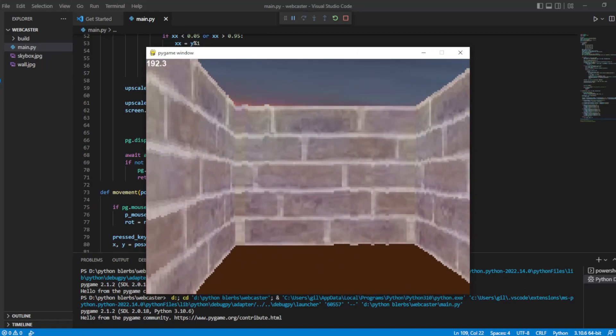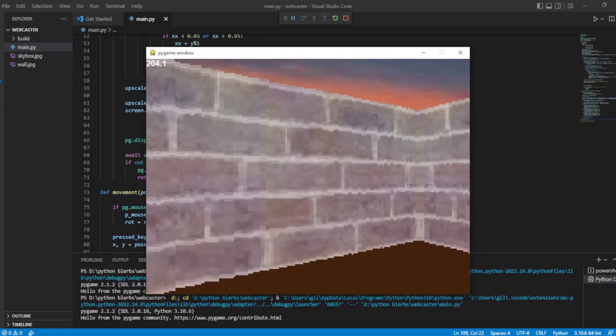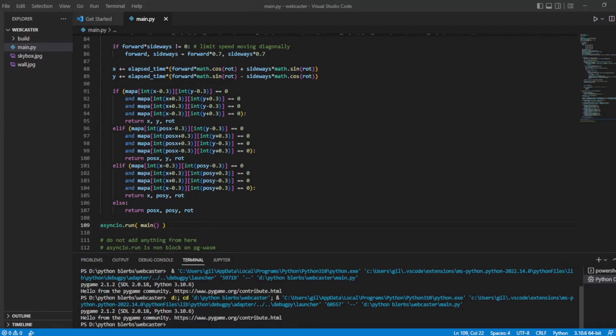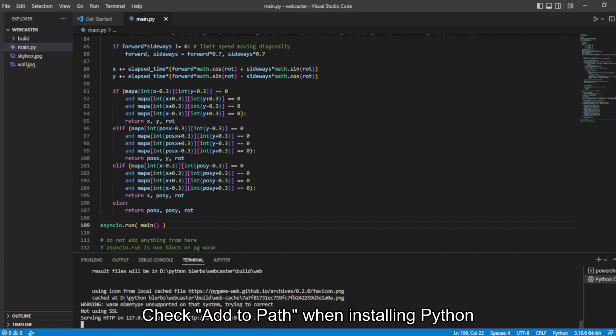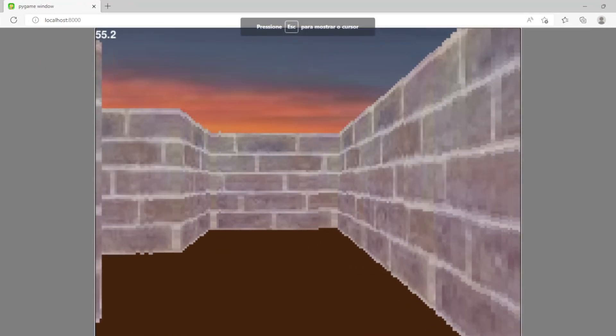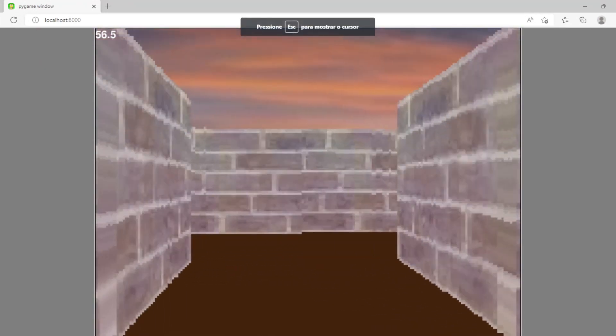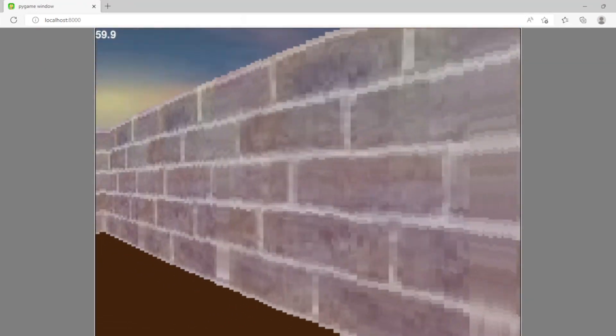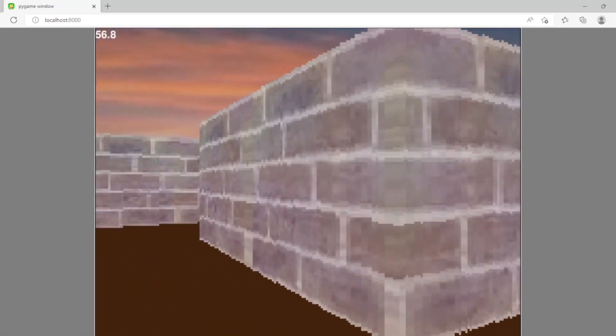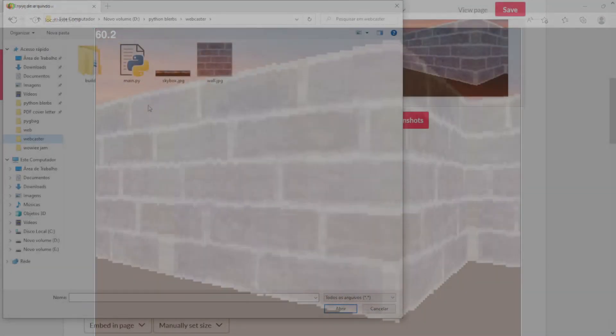You can test your project normally in Pygame this way. And when it's ready, just open the command prompt in the folder above your project and run Pigbag and the name of your project's folder. Here in my case it is Webcaster. Considering that you added Python to the Windows path. After running the command, it creates the packages and starts a server for testing. Then, just go to your browser and access the address localhost 8000.